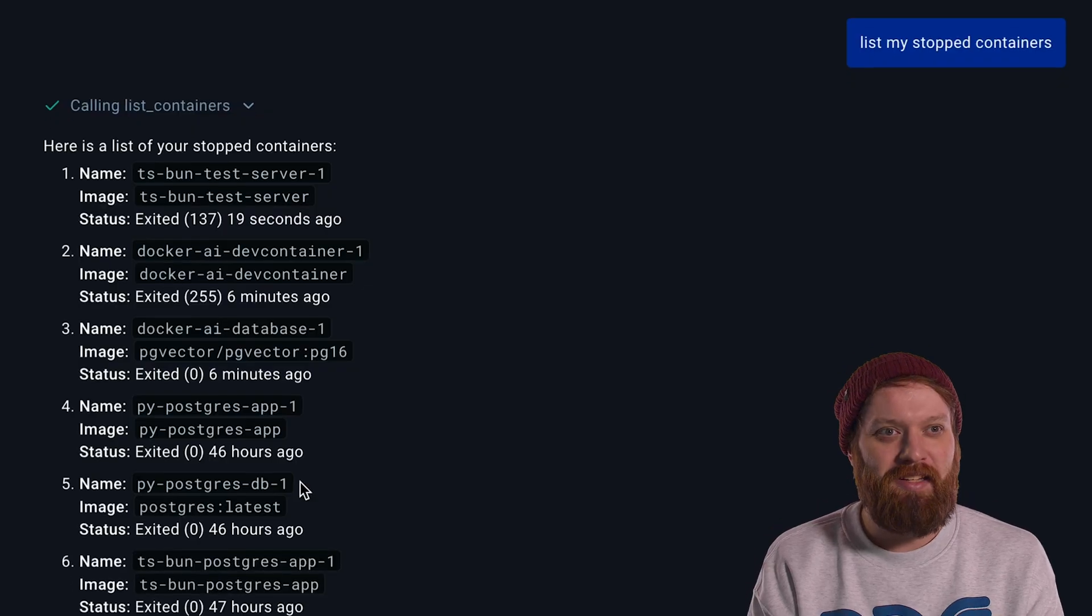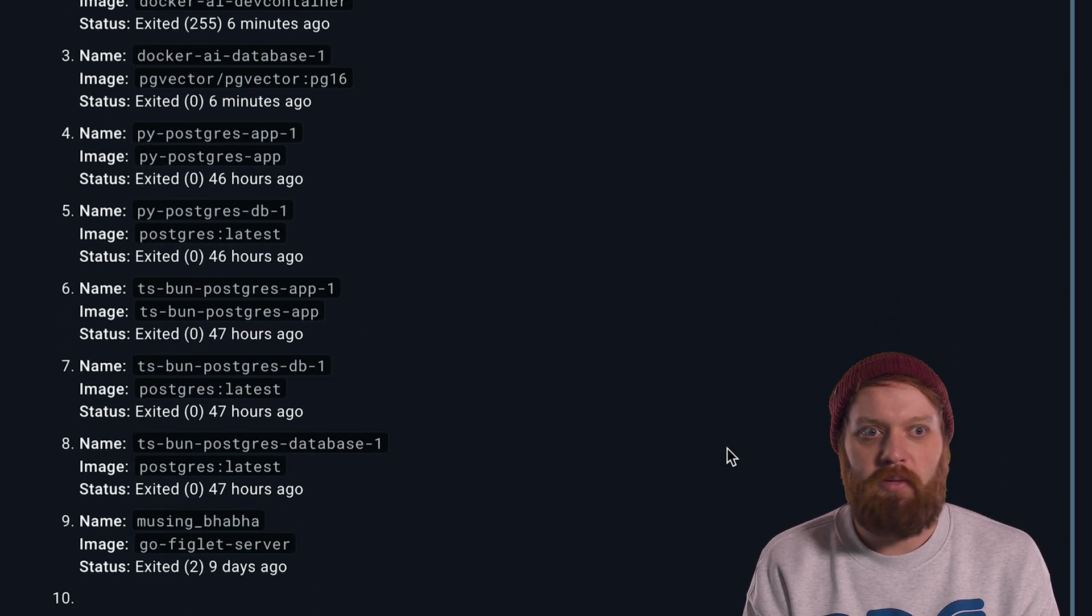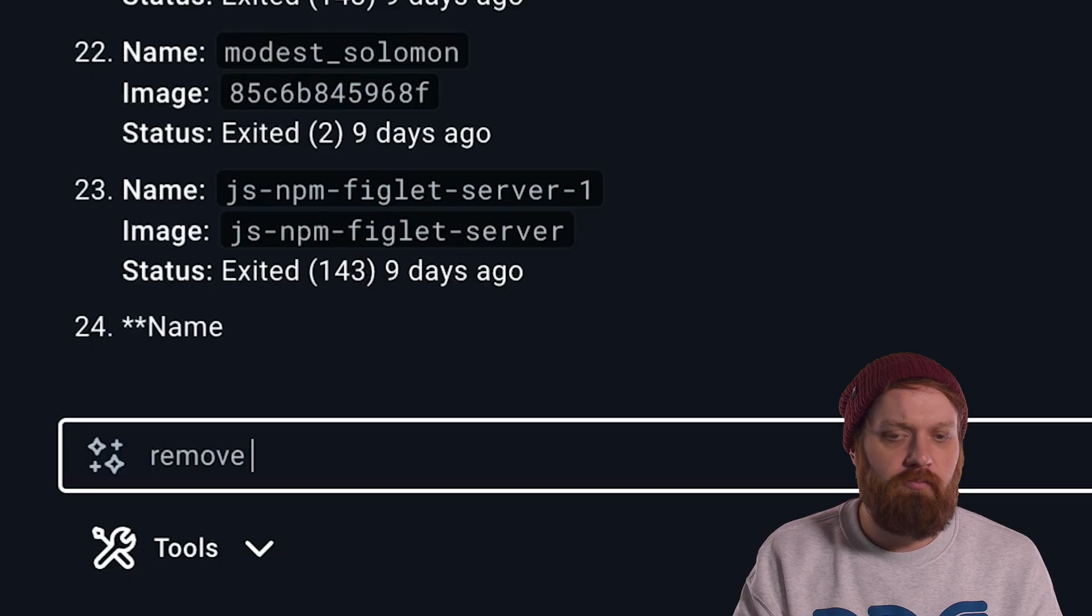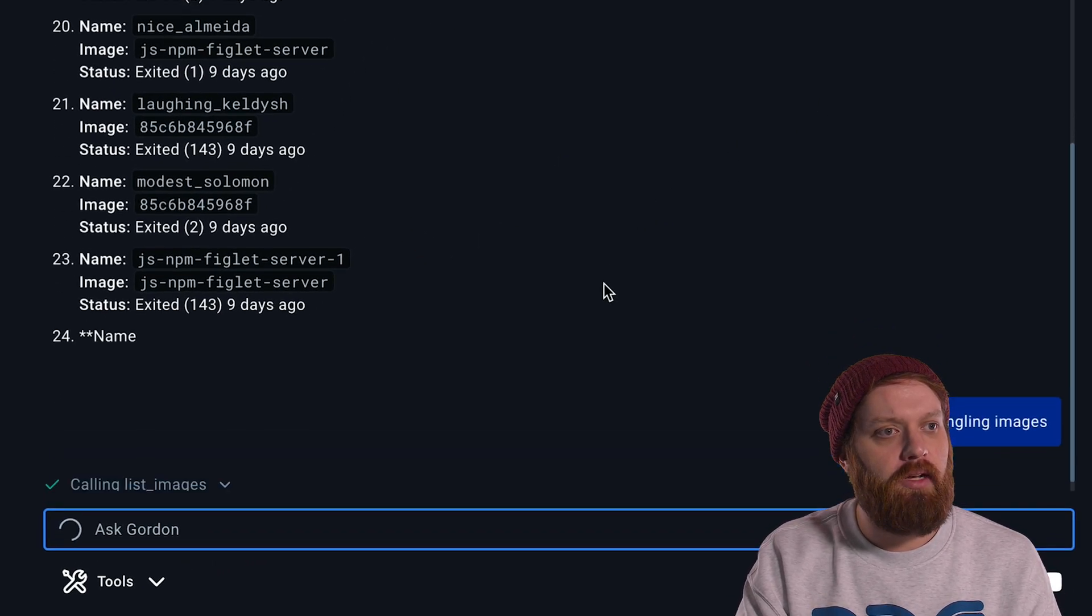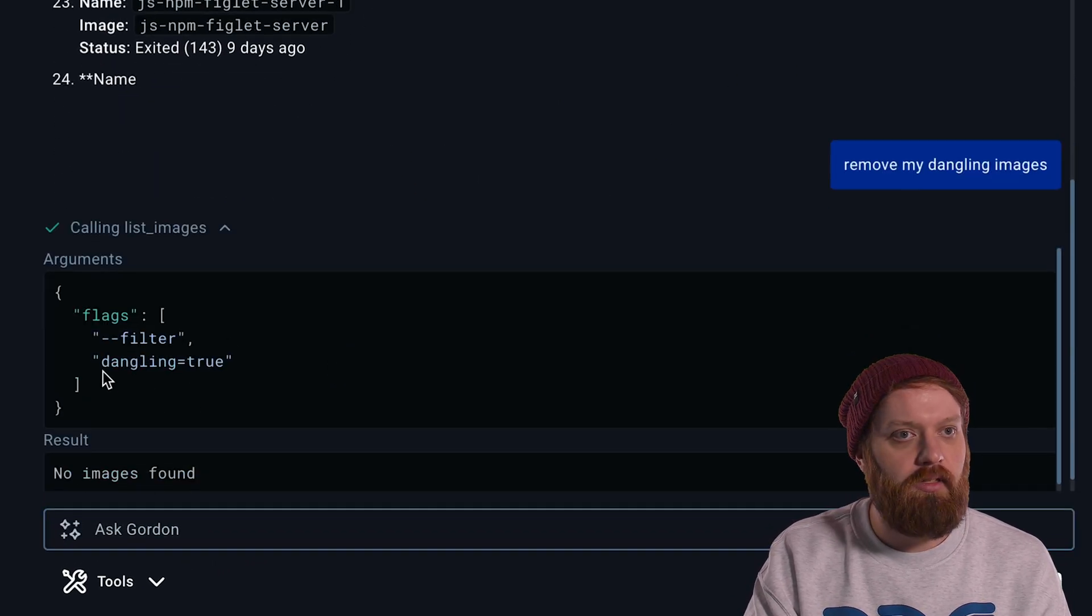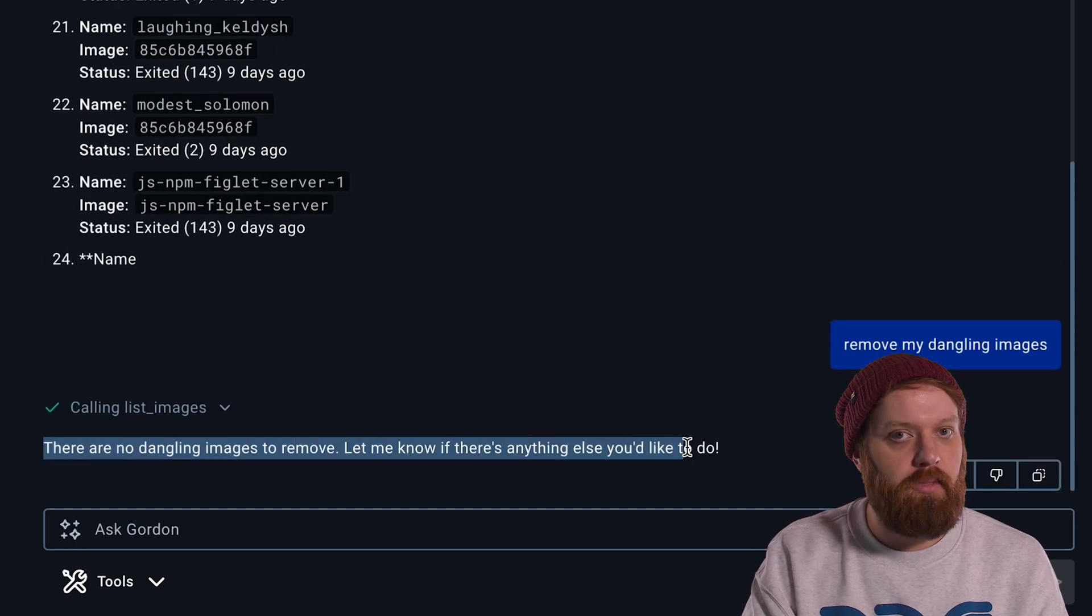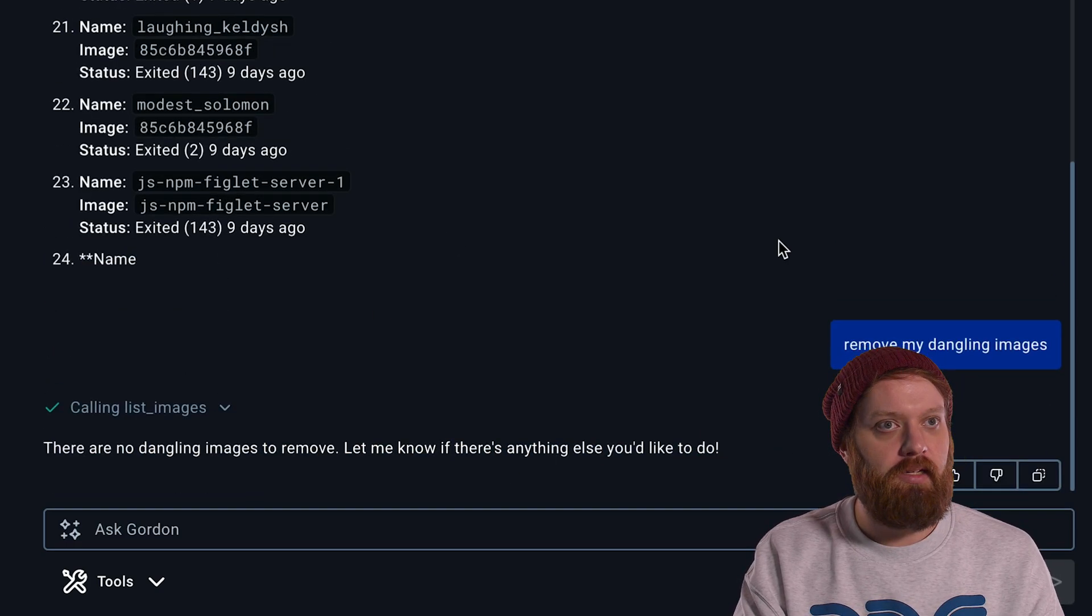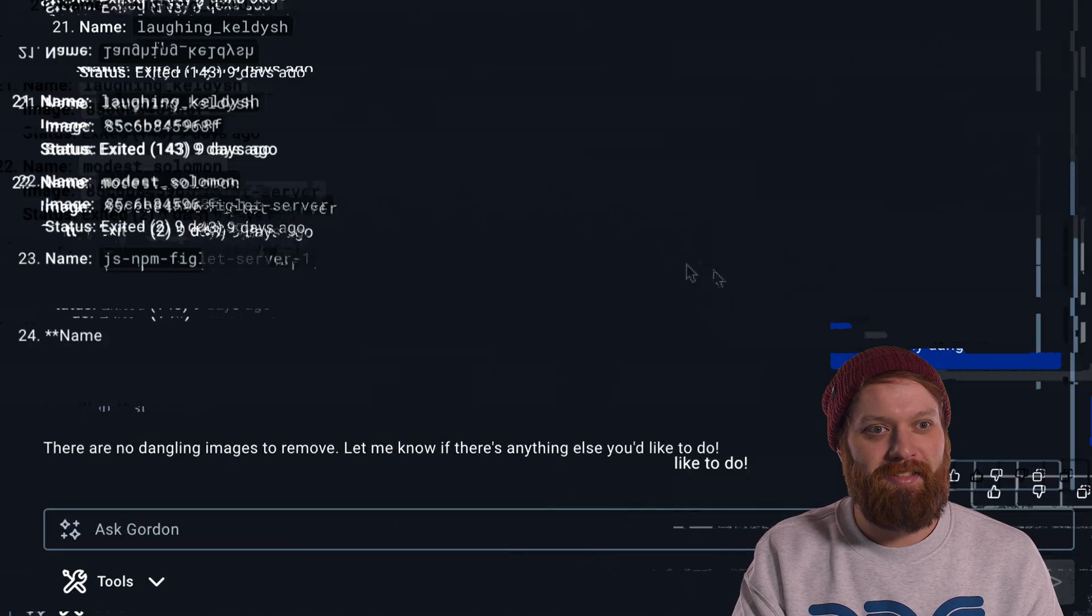This list might end up becoming a bit long. I have a lot of junk on my machine, so let's say I want to remove all my dangling images. That's something that happens quite often. Again, we saw it use the list image tool. It added the correct filter in this case. Look at there. There are no images. No dangling images right now. I guess I cleaned up recently while doing all of these tests.